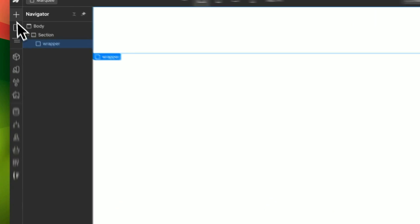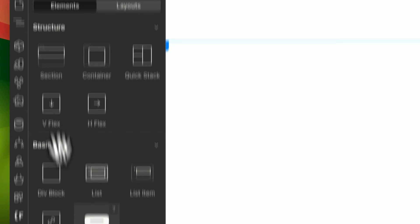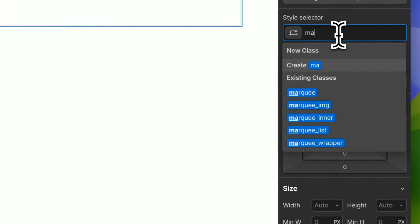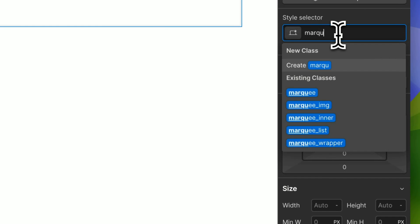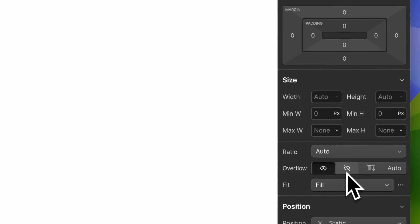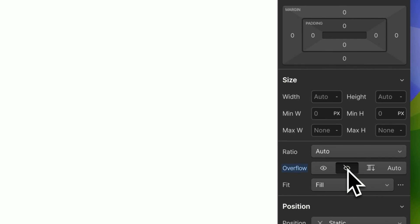So in Webflow, first thing you add a div and we can call this marquee wrapper and have it as overflow hidden.